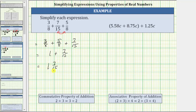If we want this as an improper fraction, the denominator remains fifteen, and the numerator is fifteen times one plus seven. Fifteen times one is fifteen, plus seven is twenty-two, giving us twenty-two-fifteenths.